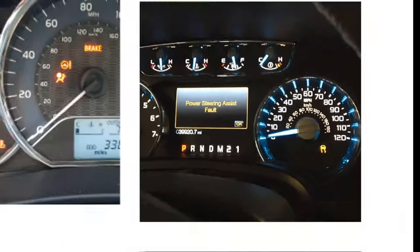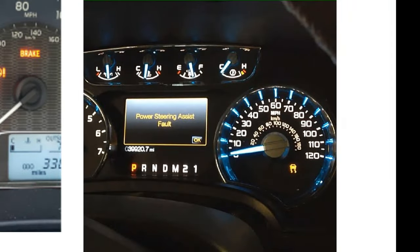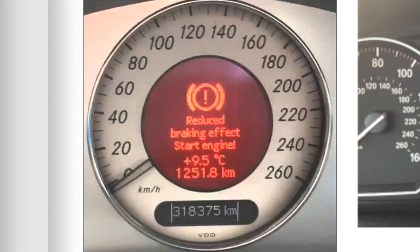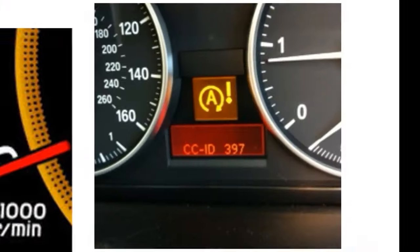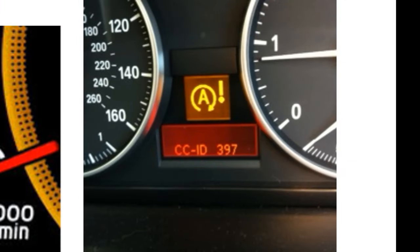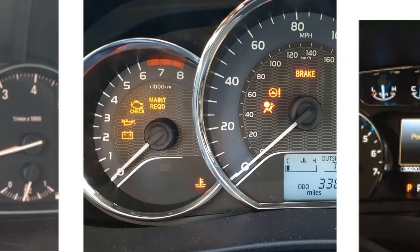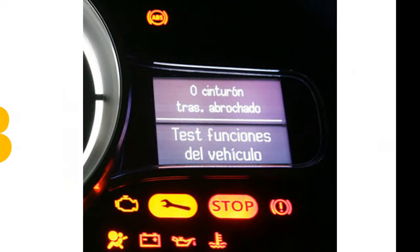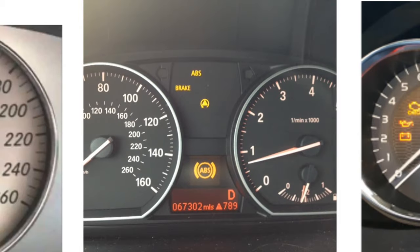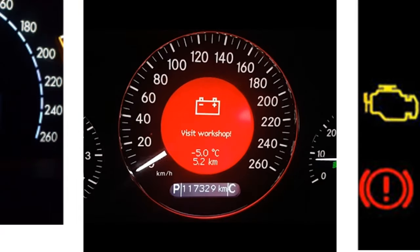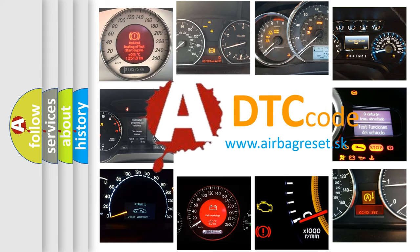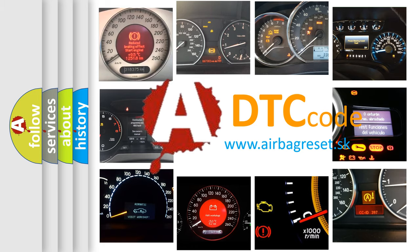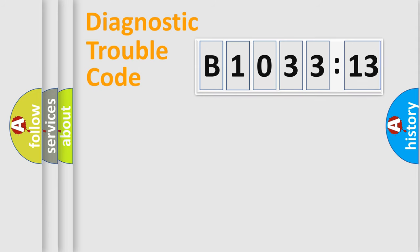Welcome to this video. Are you interested in why your vehicle diagnosis displays B103313? How is the error code interpreted by the vehicle? What does B103313 mean, or how to correct this fault? Today we will find answers to these questions together.